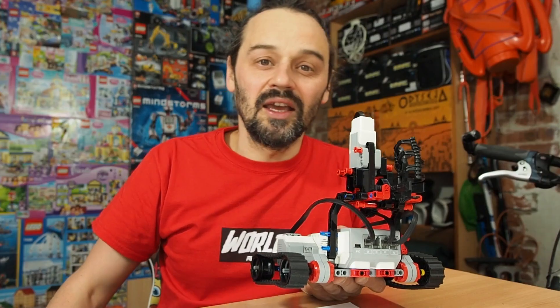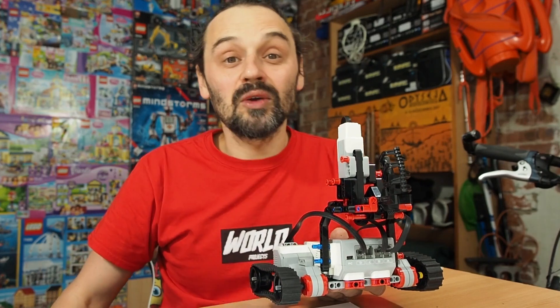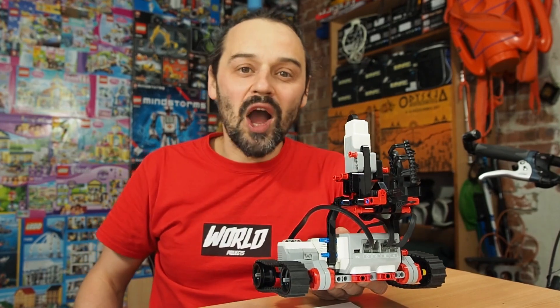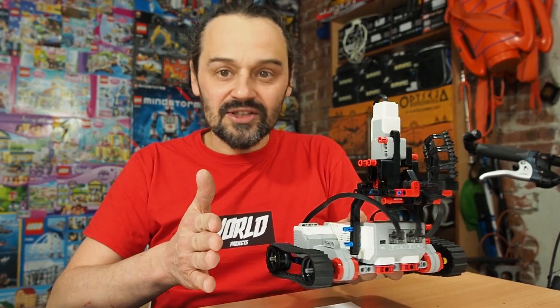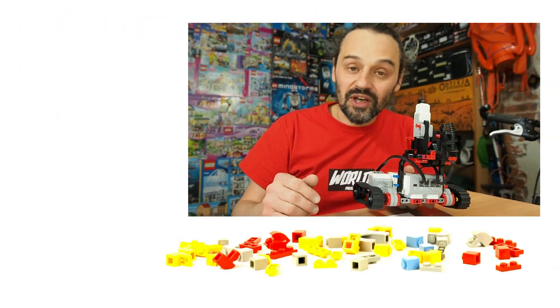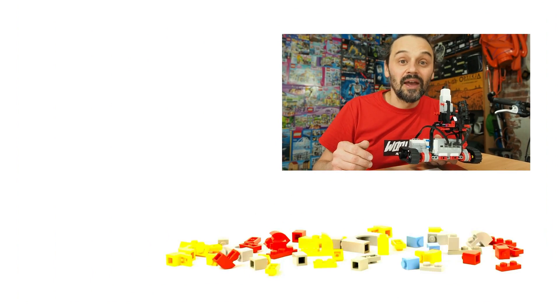In the next video I would like to show you how to make a wall follower. So don't forget to subscribe and see you next time. Bye bye.